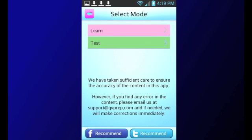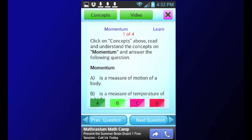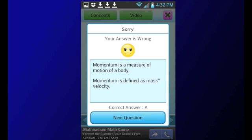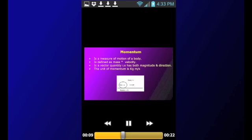The app allows you to learn and review concepts in a very simple and user-friendly manner. In the Learn mode of the app, you click on either the Concepts button or the Video button to review the concepts and then answer multiple choice questions related to the concept that you just reviewed. If you answer wrong, a detailed answer explanation will be displayed, which will reinforce learning. Proceed in this manner to complete a particular topic at your own pace. By referring to the concept text or concept video and then answering multiple choice questions, your learning is faster and complete.